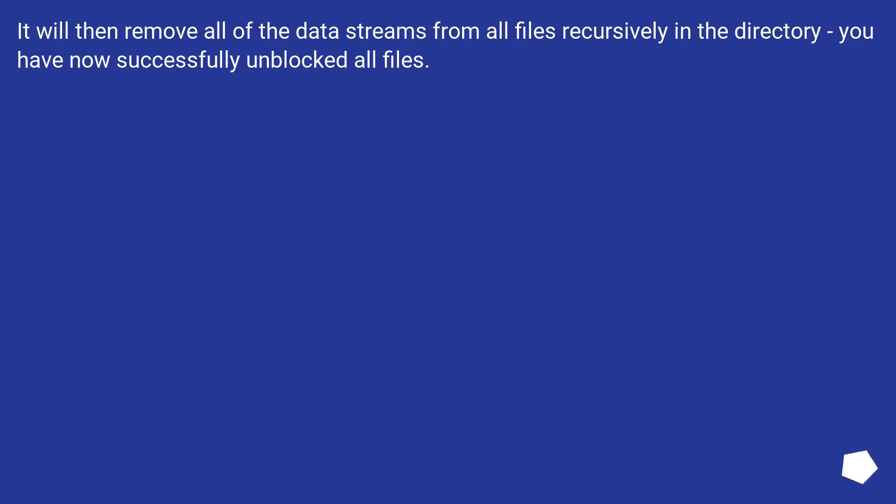It will then remove all of the data streams from all files recursively in the directory. You have now successfully unblocked all files.